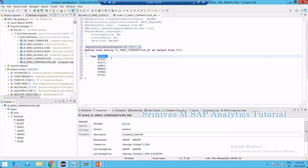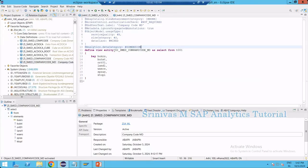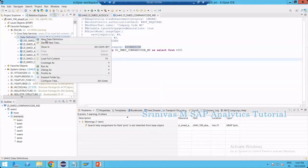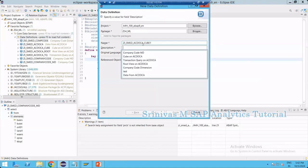Company code is the key for this entire dataset. Later we can consume this particular CDS view as an association in our cube type CDS view. I am activating this CDS view — it activated with no errors, so we are done. Now I am creating one more CDS view entity on the AC Docker table. There is already a cube there, so I am naming it cube on AC Docker.